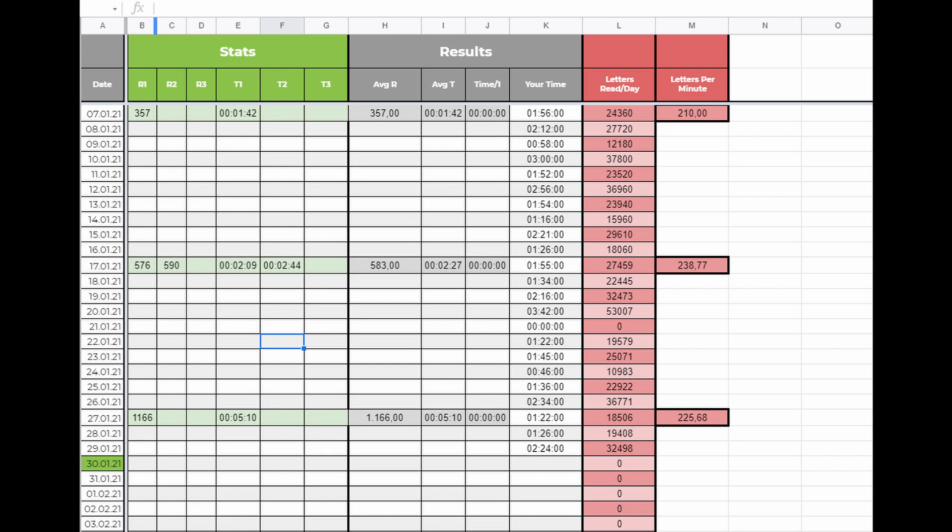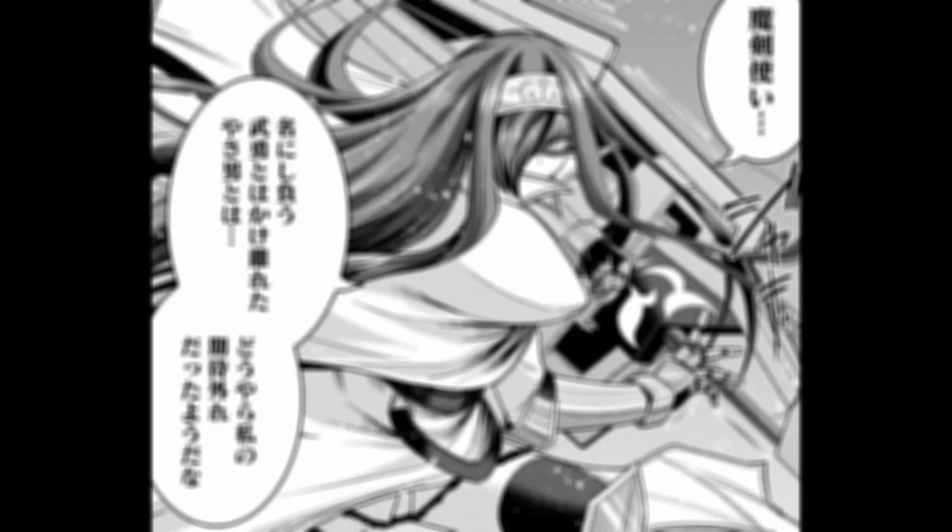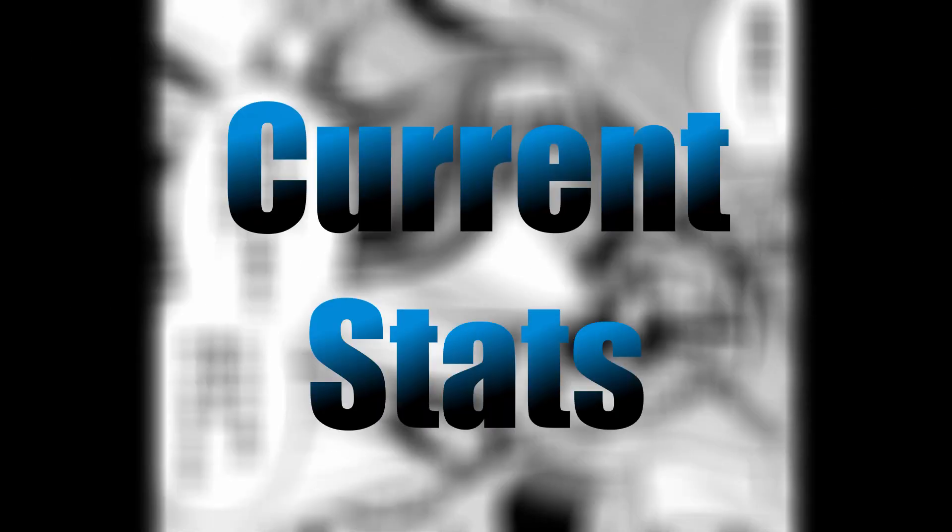As you can see from the sheet you can do up to three different texts. But you don't have to. Try to choose material that comes close to your current reading material to get a more accurate result.